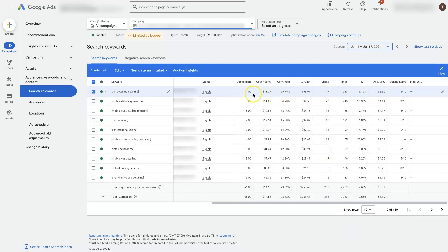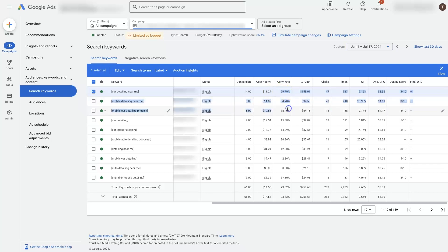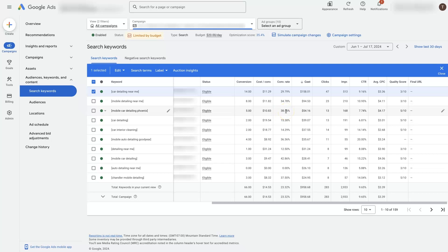At that point, we can start digging in and analyzing the number of conversions that are coming from each keyword, the cost per conversion, so how much is it actually costing us to get a lead, and the conversion rate. So most of these are doing quite well, 30, 34% conversion rate. This one's almost 40% conversion rate, which means out of 10 people that click on this keyword in our campaign, we're getting four leads out of it, which is fantastic. Typical conversion rate online is like 3% or something like that. So it's like more than 10x the average for a website online, which is great.